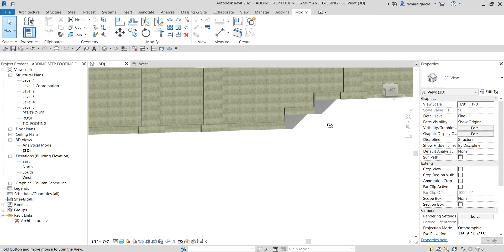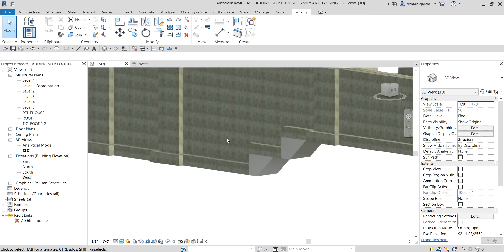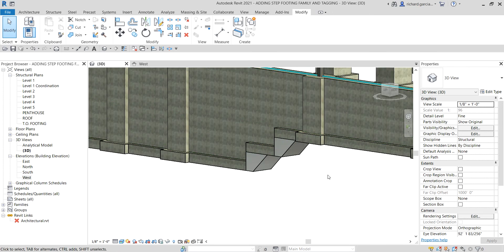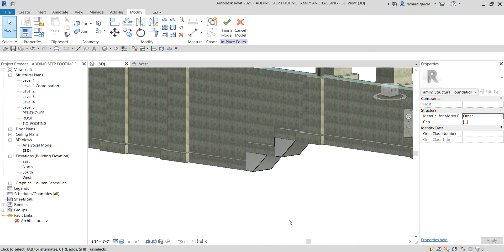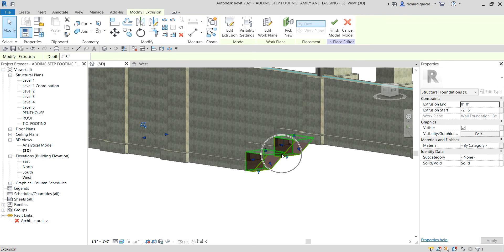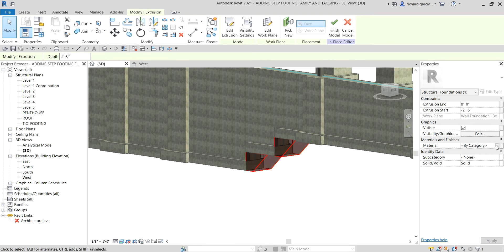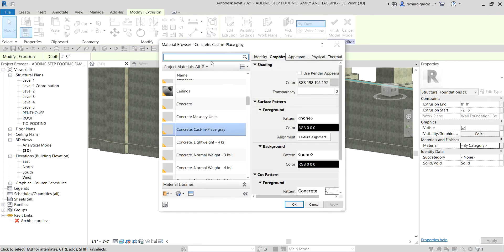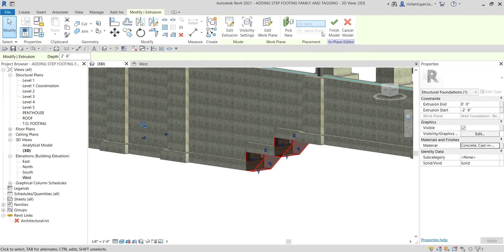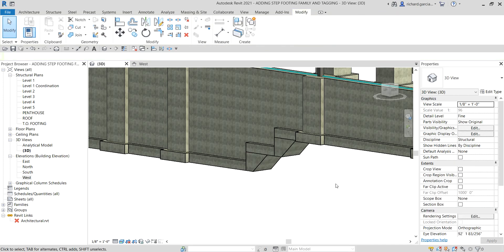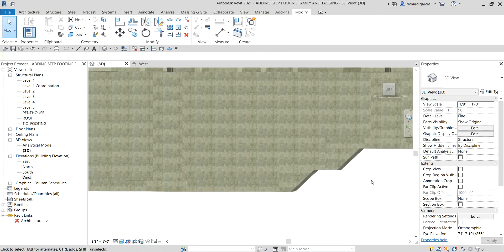Now let's change the material of our in-place family. Go back to the family editor by selecting 'edit in-place'. Select the family, then click the small ellipsis browser button to open the material browser. Search for concrete and select 'concrete cast-in-place gray'. Select OK and then finish.